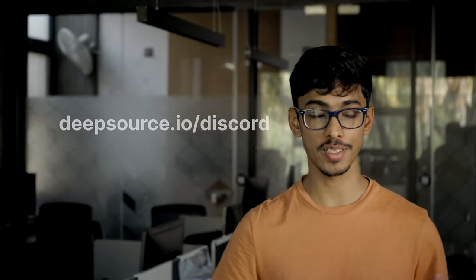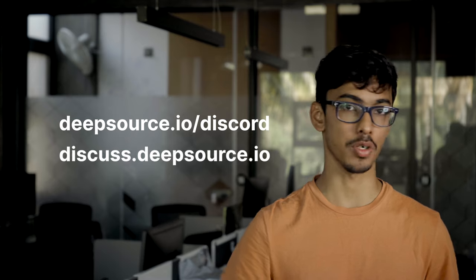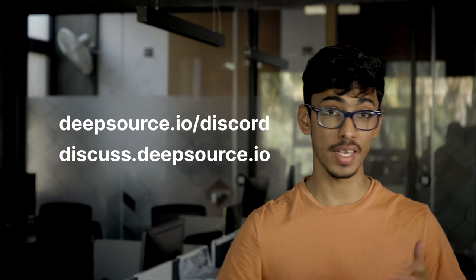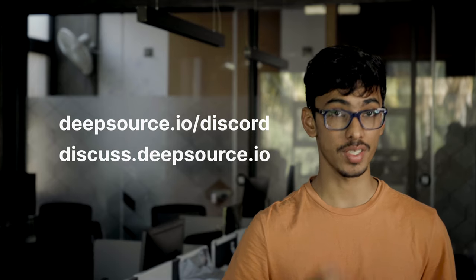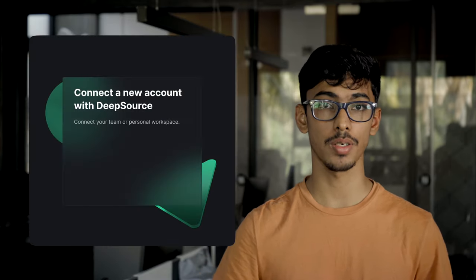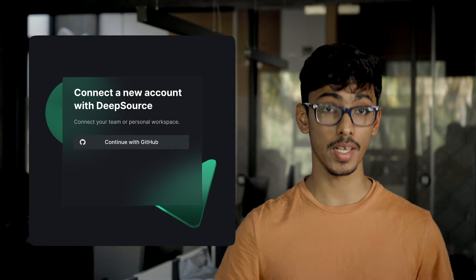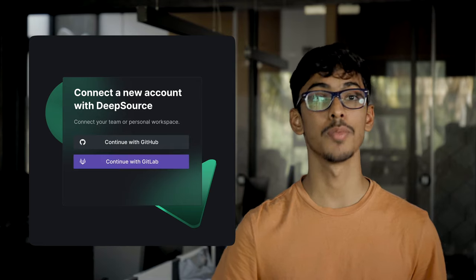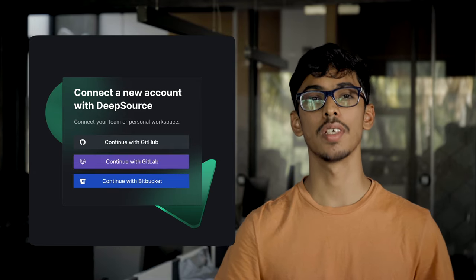Take our Scala analyzer for a spin, and feel free to ping our engineering teams on our Discord or Discus forums. If you have any questions or even suggestions, you can find all the links in the description below. If you don't have a DeepSource account set up, sign up at deepsource.io using your GitHub, GitLab, or Bitbucket account, and follow the onboarding steps. It'll just take you a couple of minutes.